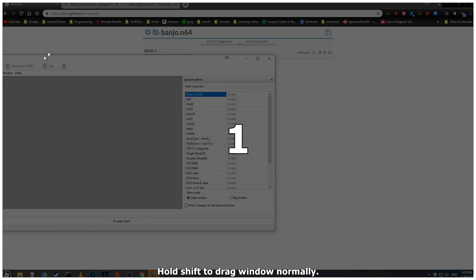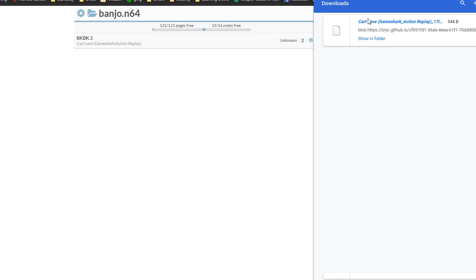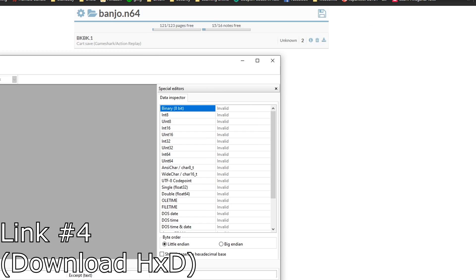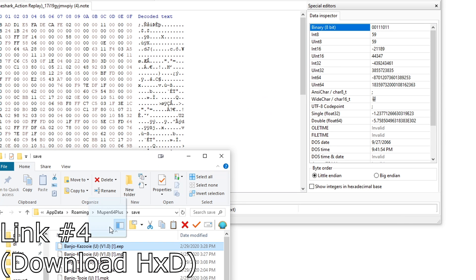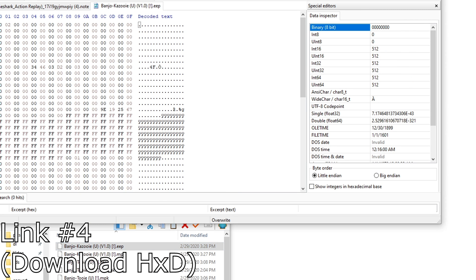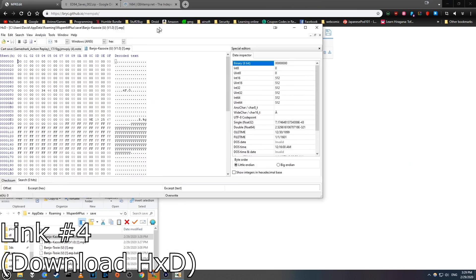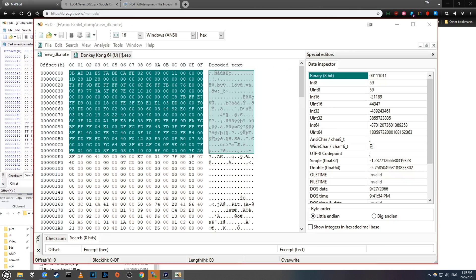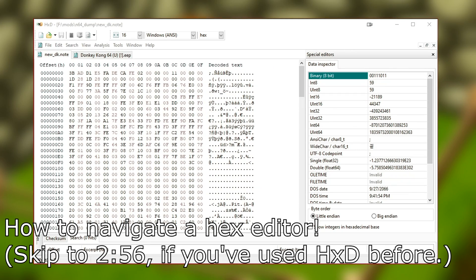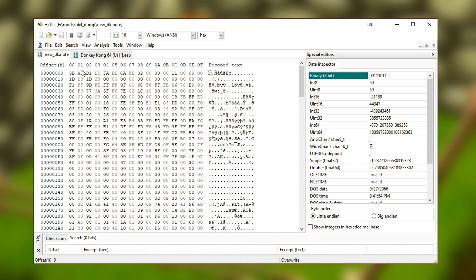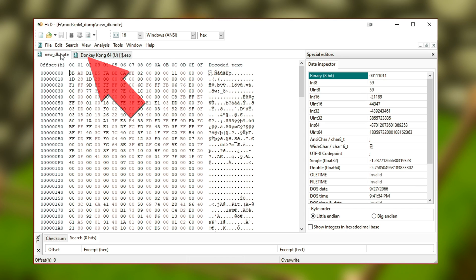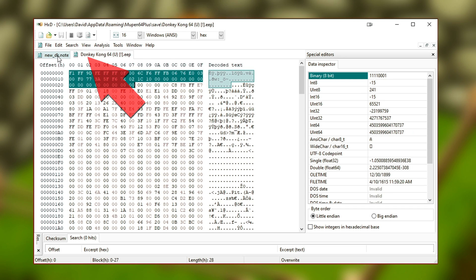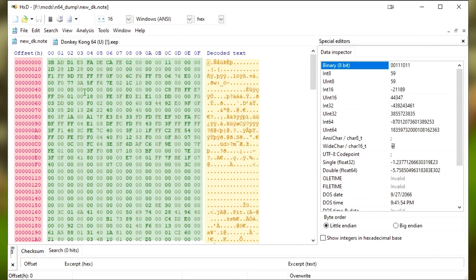Now open this .note file with your favorite hex editor. I prefer HXD. And also load up the .eep file that we got from our emulator. They should both open in different tabs. Now a quick crash course on how to use a hex editor. Most should be pretty similar, but this is HXD and I'll have it linked below. This may look a bit confusing at first, but it's actually pretty straightforward. Up here you have tabs for each of your files, you can switch between them by just clicking.